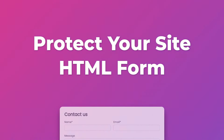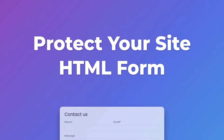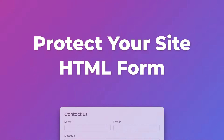Hello everyone! In today's video I'm going to show you how to protect your HTML form from spam messages without using any heavy backend or CAPTCHA methods. So let's get started.